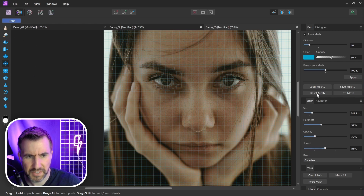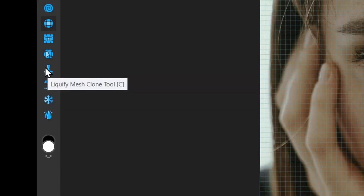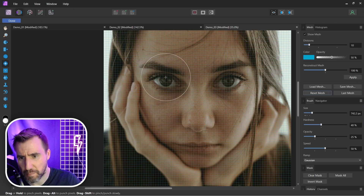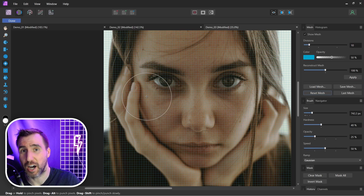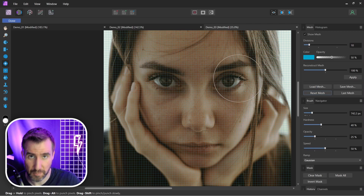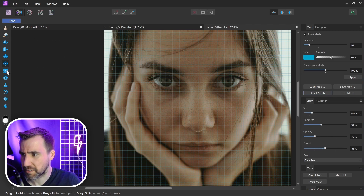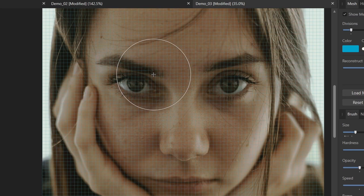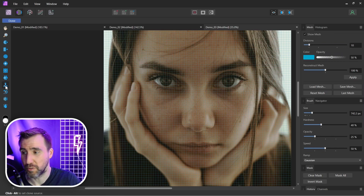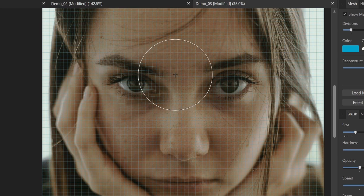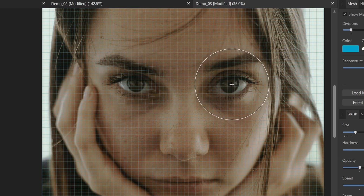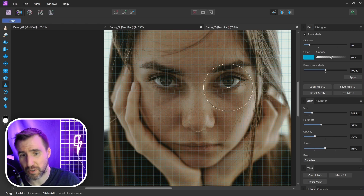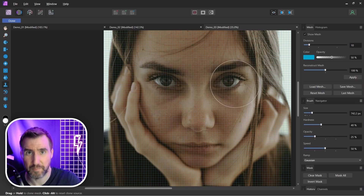Next is the Mesh Clone tool. Instead of manually applying an effect to both sides of an image, the clone tool lets you copy the mesh effect from one part to another. For example, after using Punch to make one eye smaller, select the Mesh Clone tool, Alt-click the modified eye as your source, then click the other eye — it copies the mesh from the source and applies it under your cursor. It's a convenient way to mirror an effect across your image.